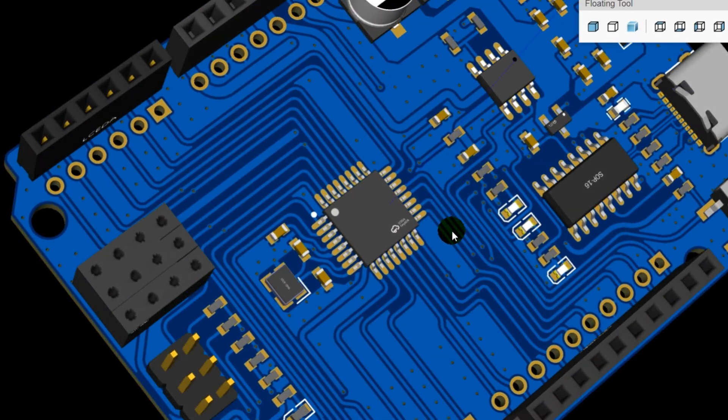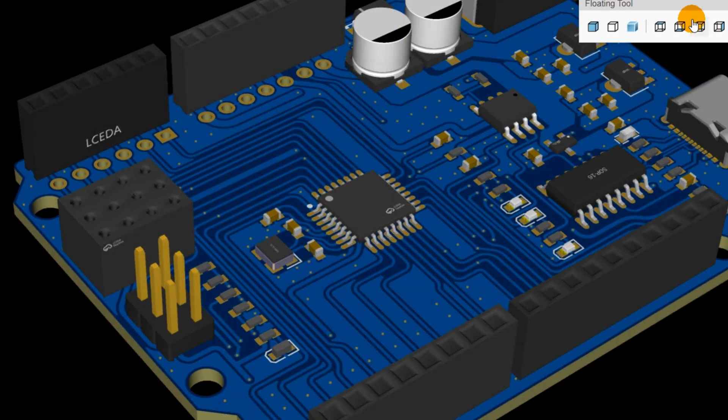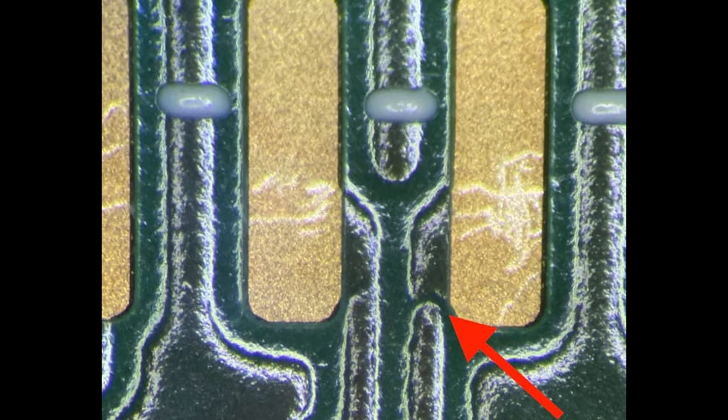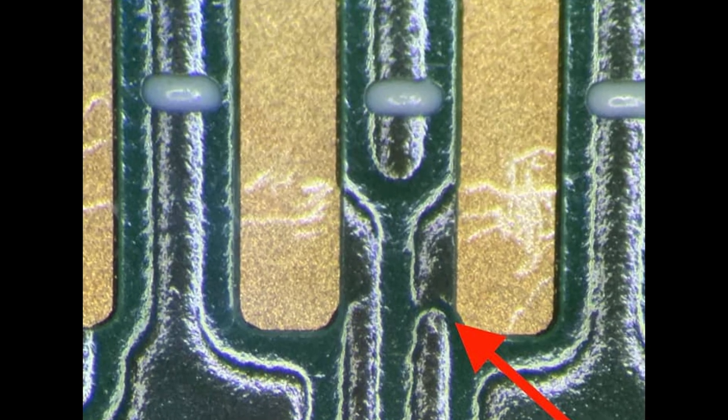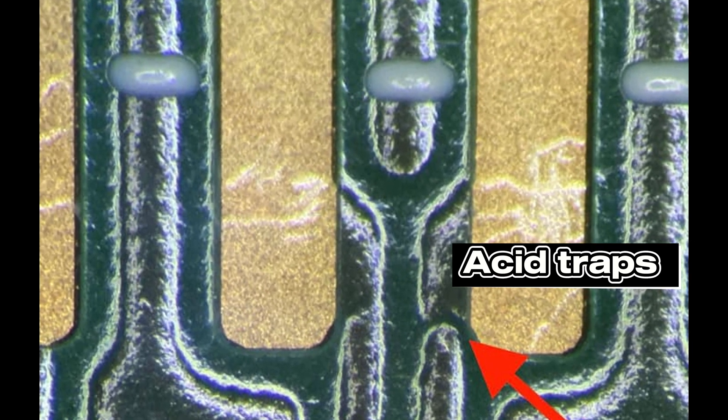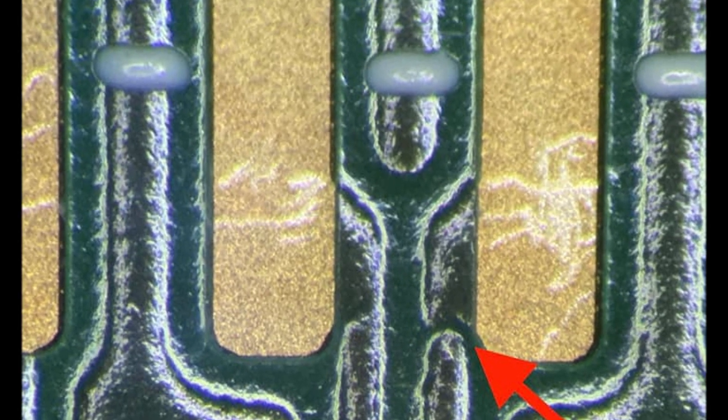Plus, smoother traces improve manufacturability, reducing the risk of etching errors during production.